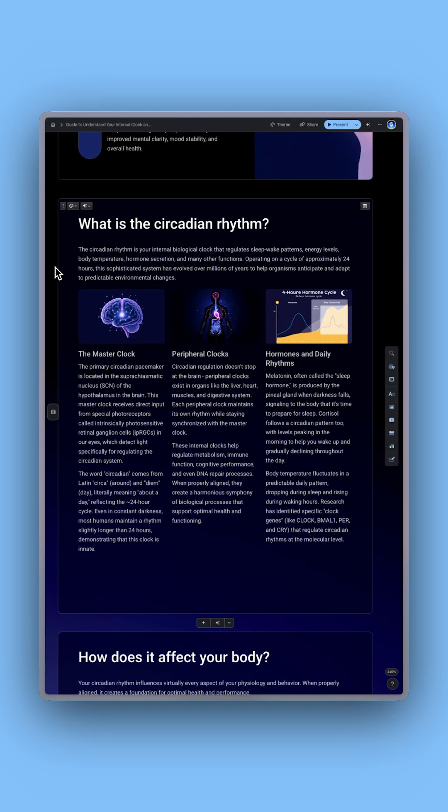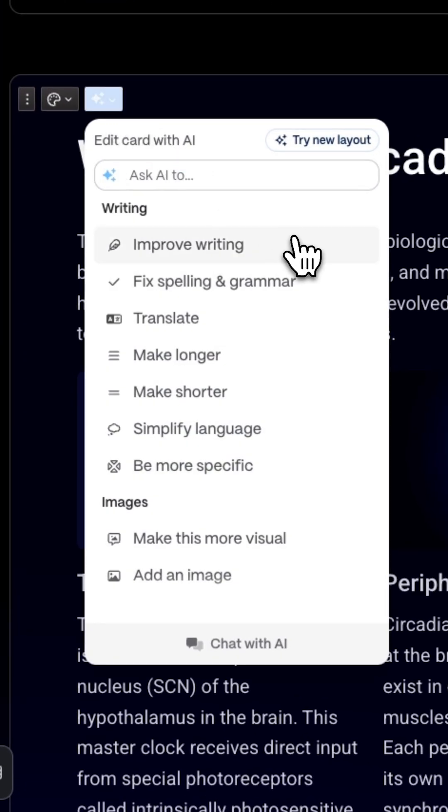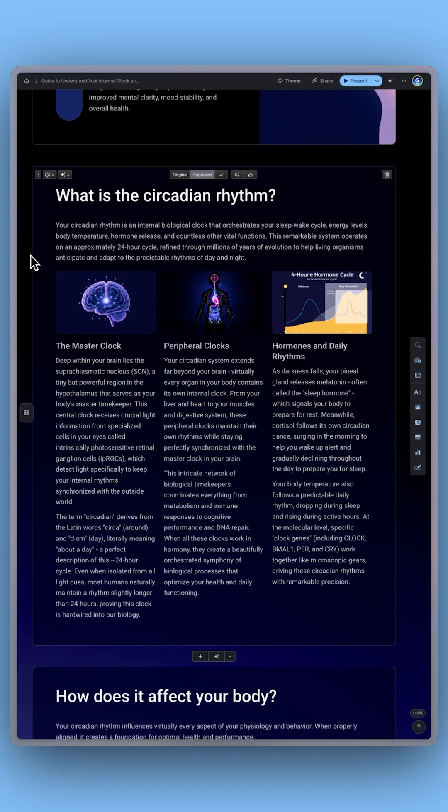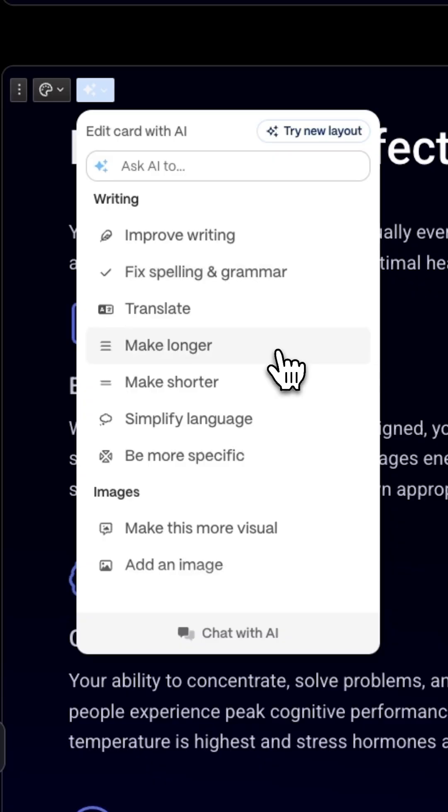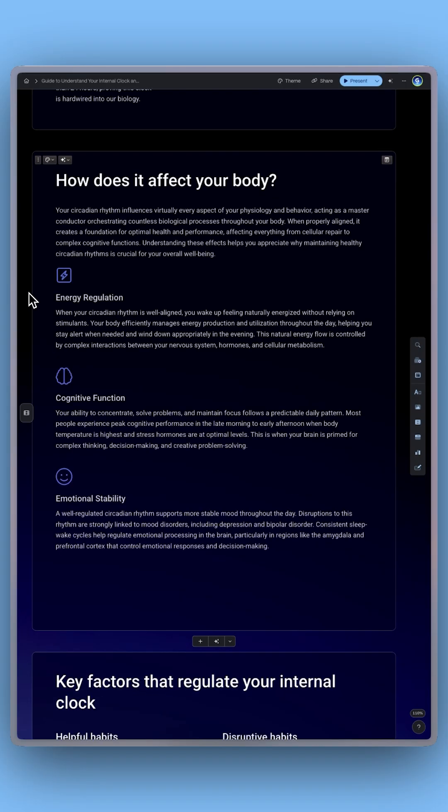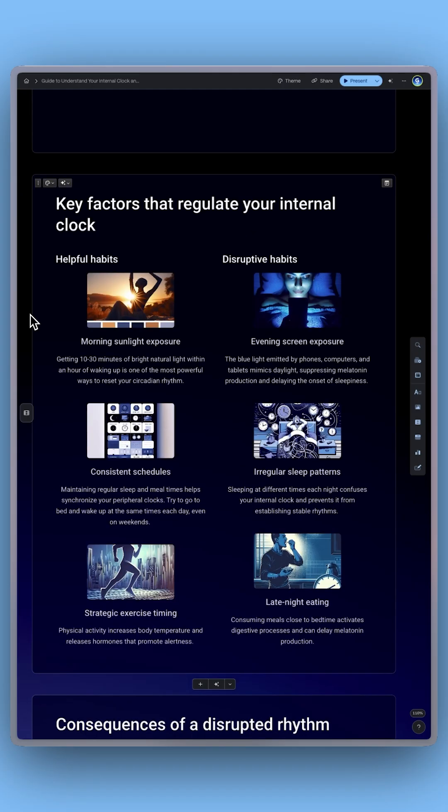Need tweaks? Use Edit with AI to rewrite, expand, or redesign sections in seconds.